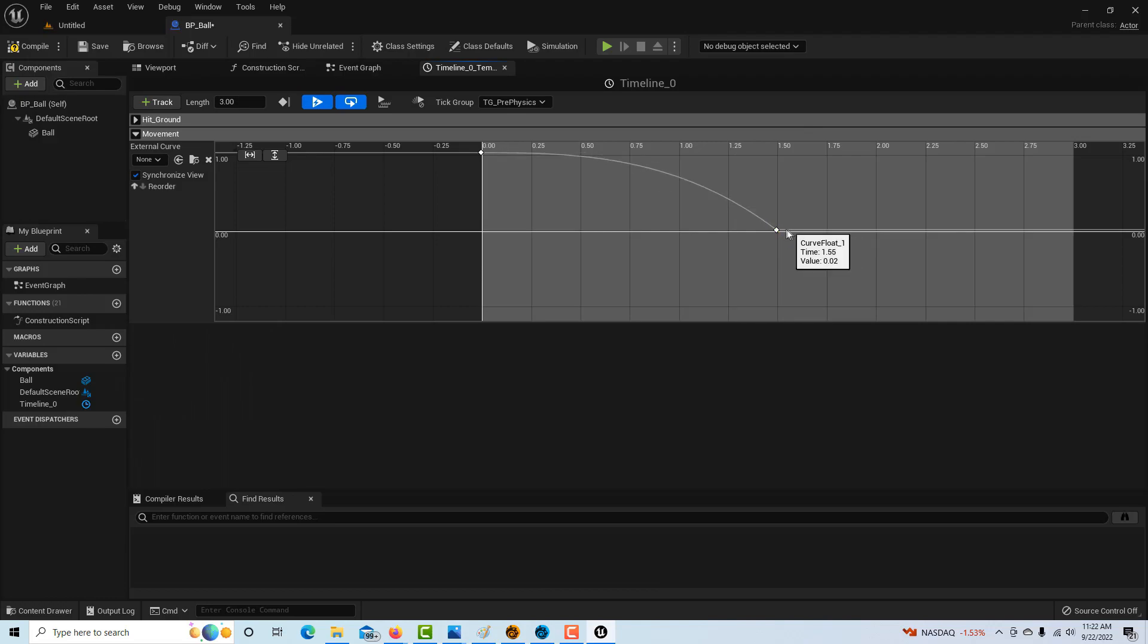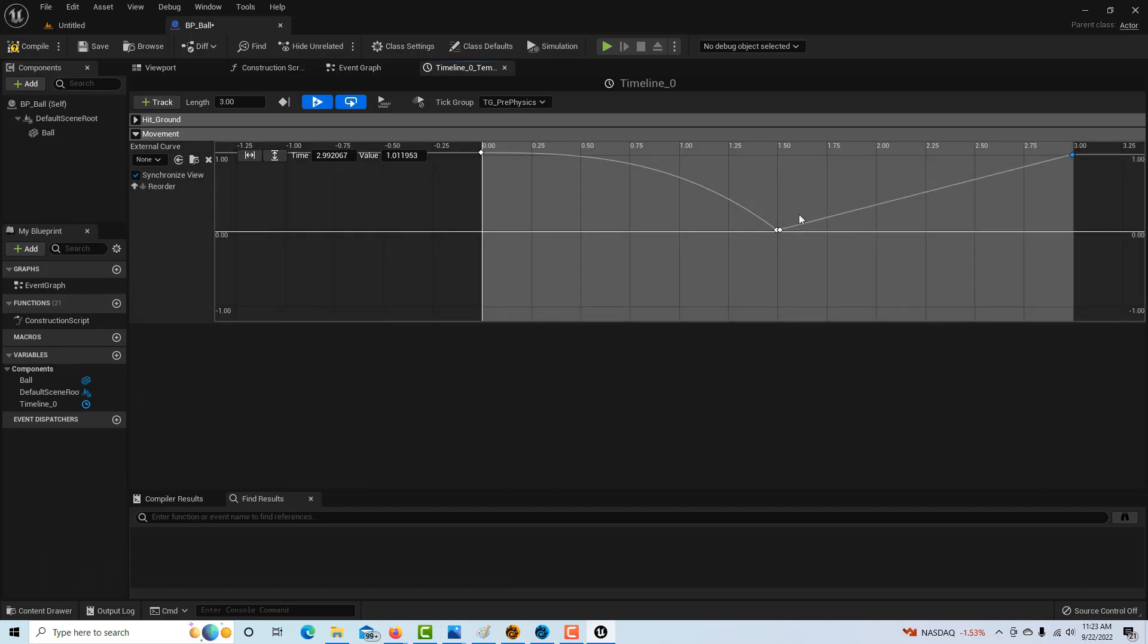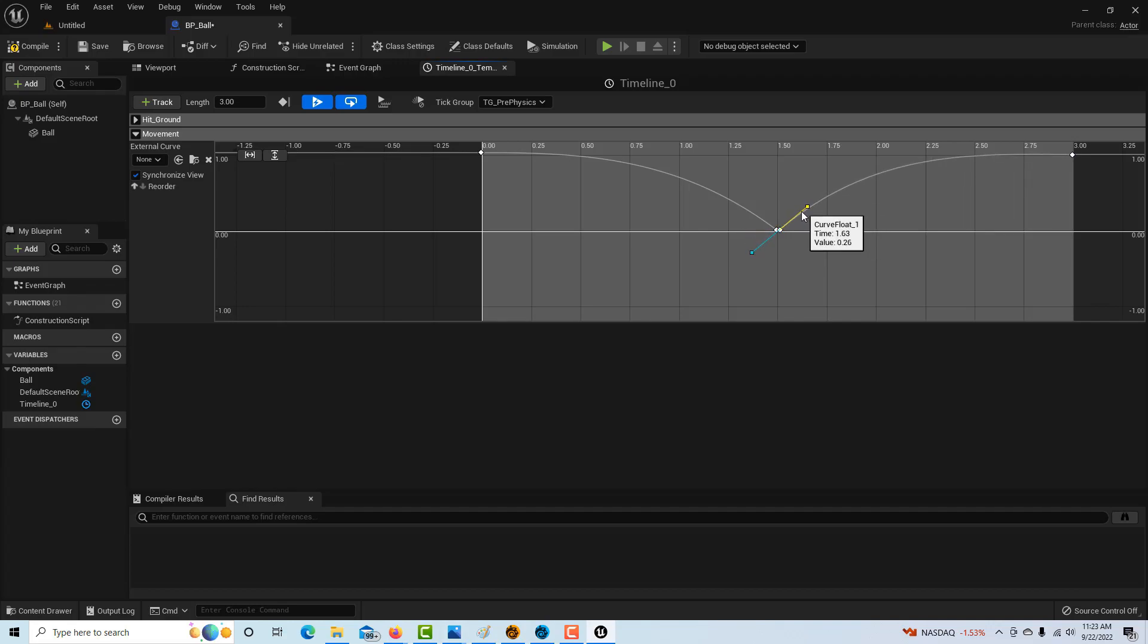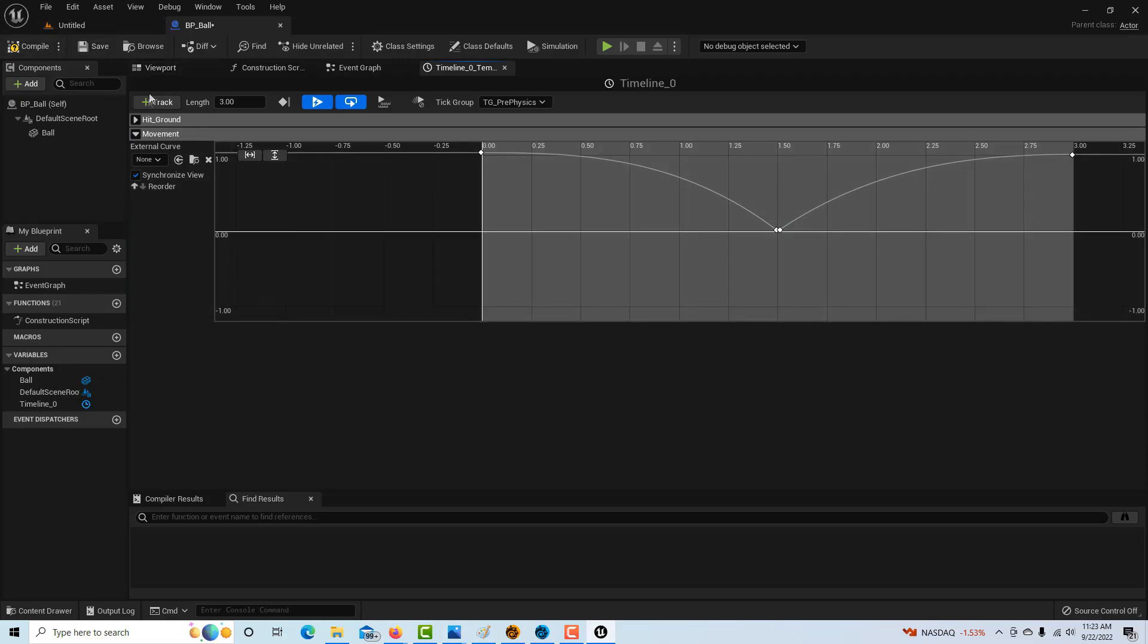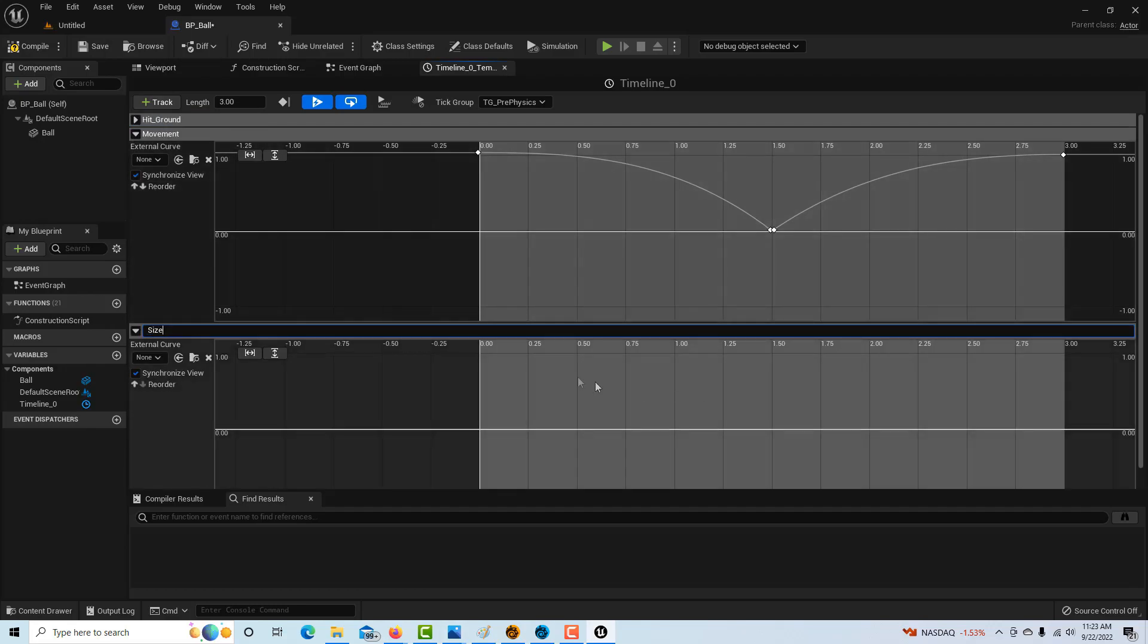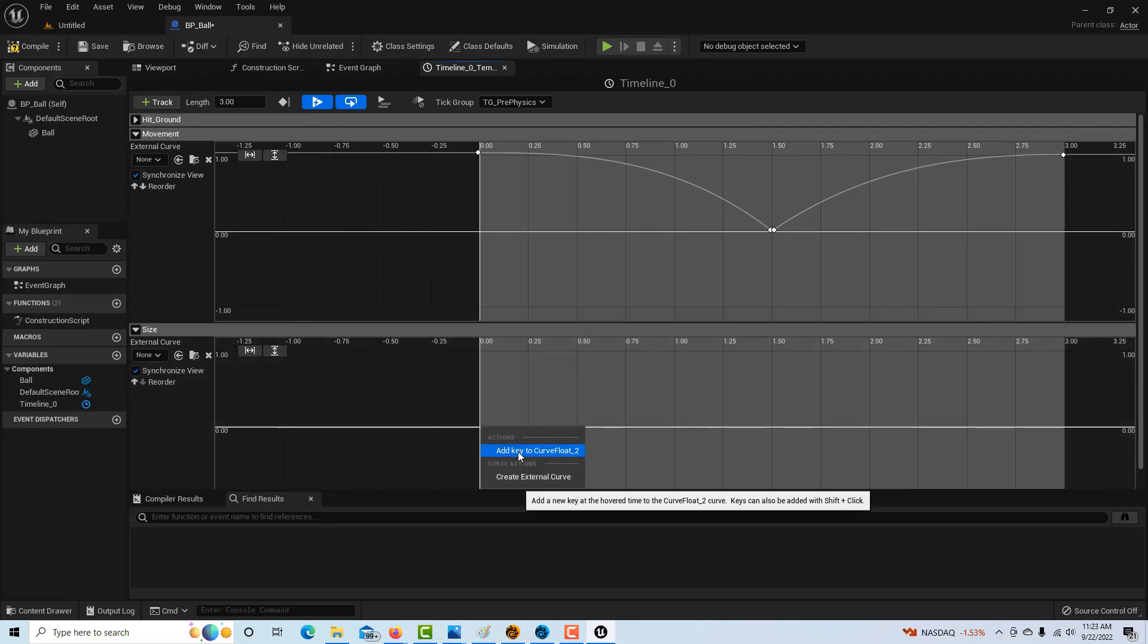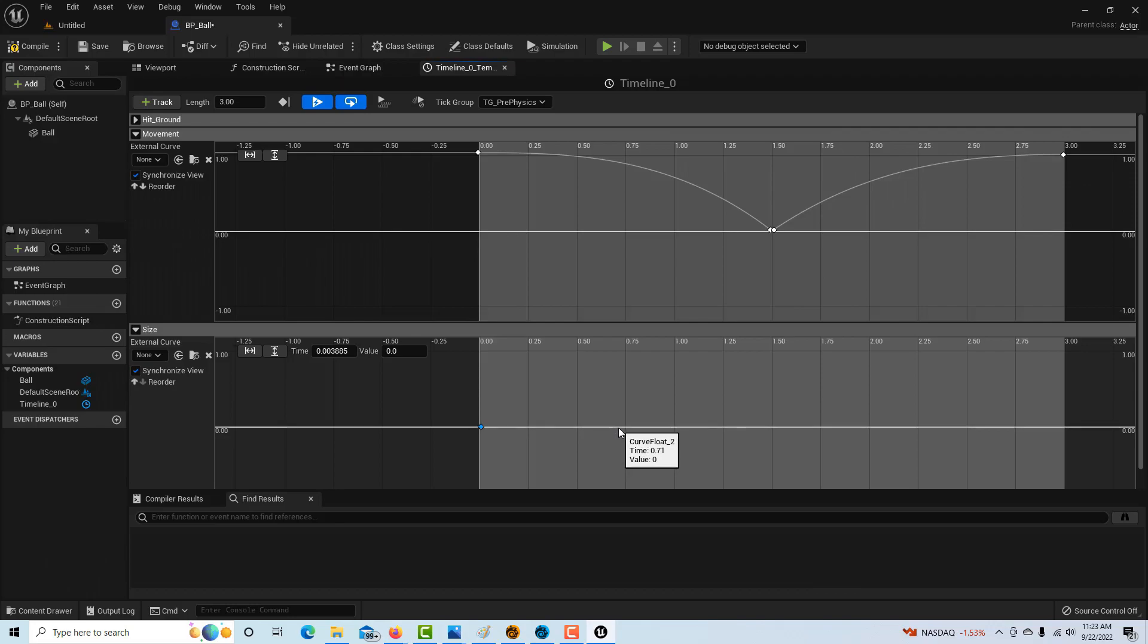I'm going to right-click here next to that one and come over here in the corner at the three-second mark up high and add another curve. That takes care of our movement. Now we're going to add one more track, a float track, and call this one size.